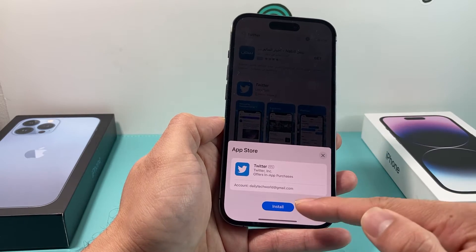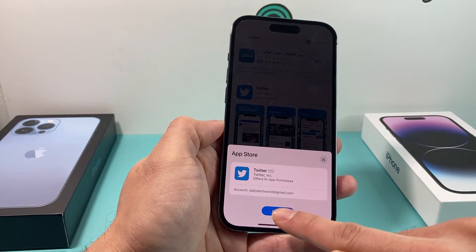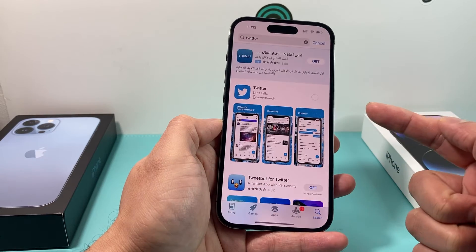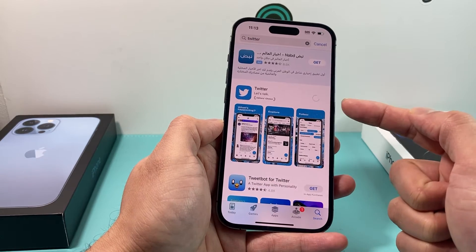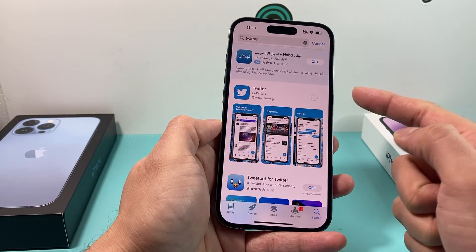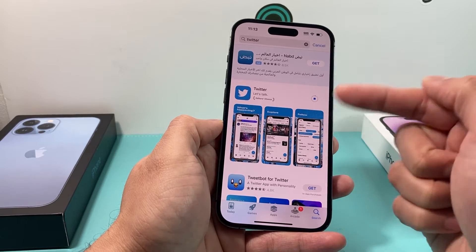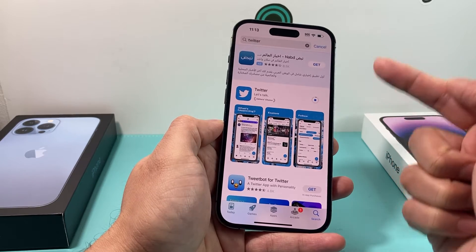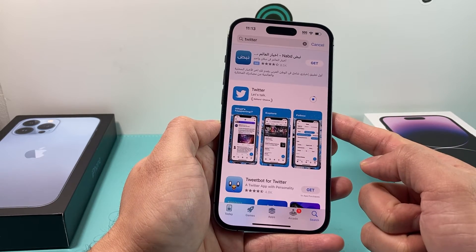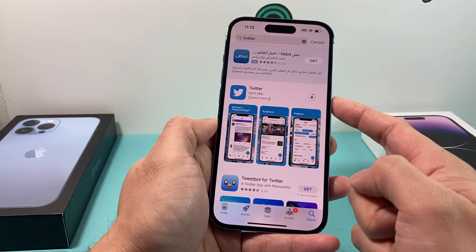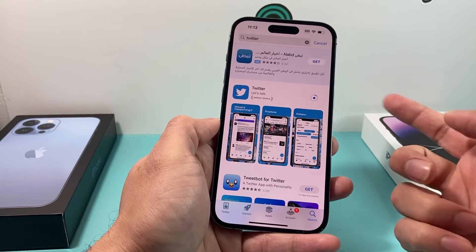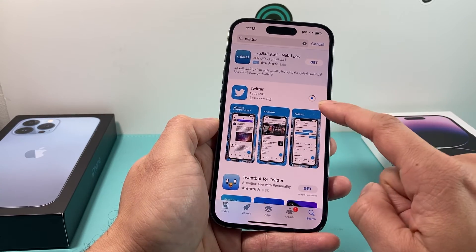As you can see it spins and then it will say Install. I'm going to click on Install and it's going to start installing. It might also ask for your Apple ID password one more time, or it might ask you to verify your Face ID and click the side button twice for verification.